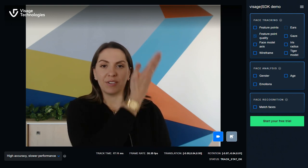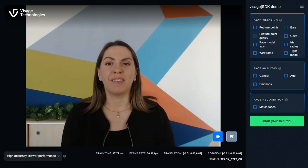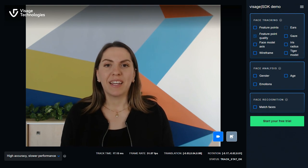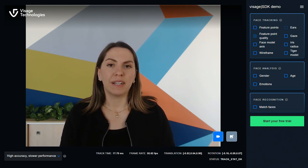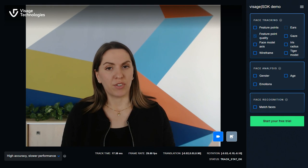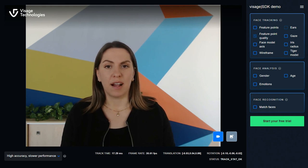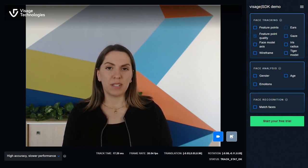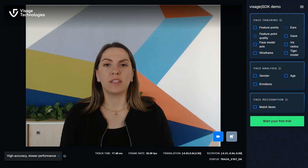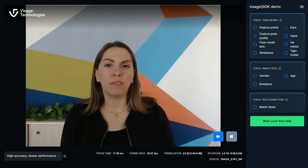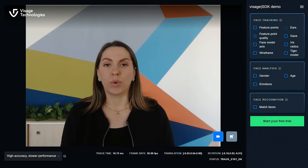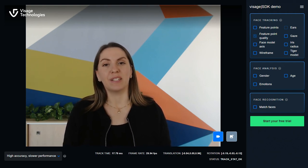And finally, on the right we have the main menu. This is where the magic happens. Here you'll find the features of all three Visage SDK packages: Face Track, Face Analysis and Face Recognition. What's great about these packages is that you can combine all of them in your application or use only one, whatever suits your needs better.